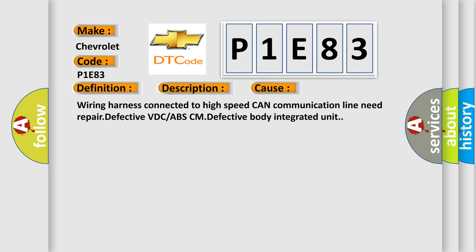Wiring harness connected to high-speed CAN communication line need repair, defective VDC or ABS-CM, defective body integrated unit.